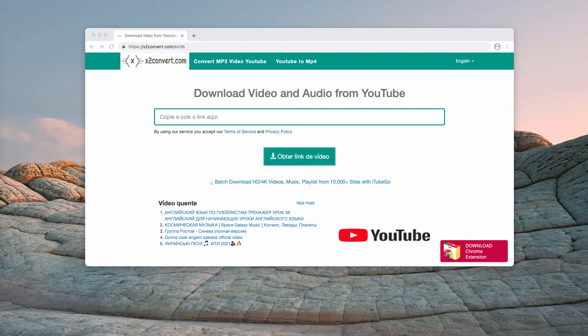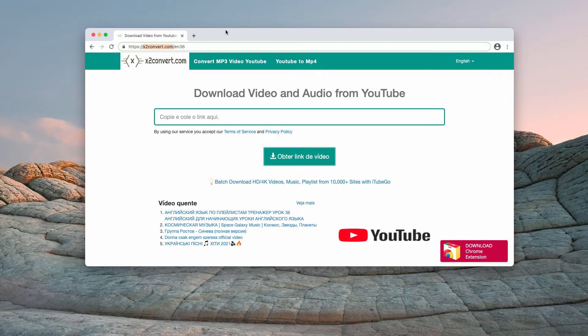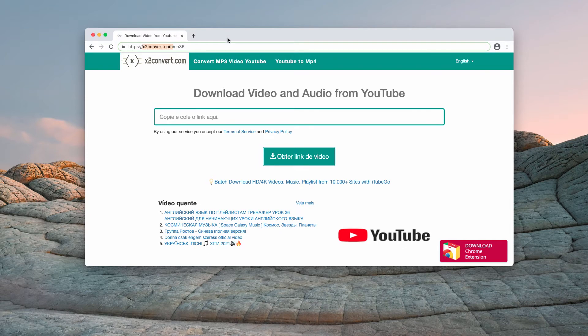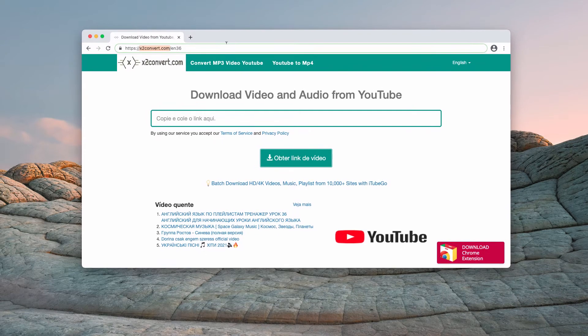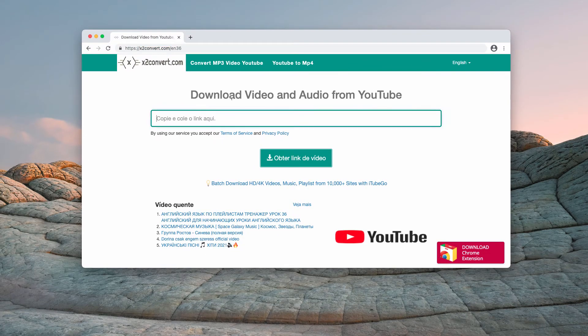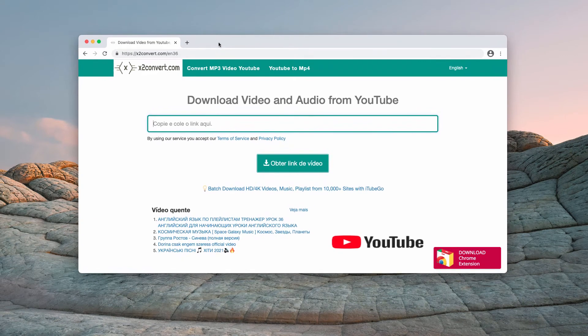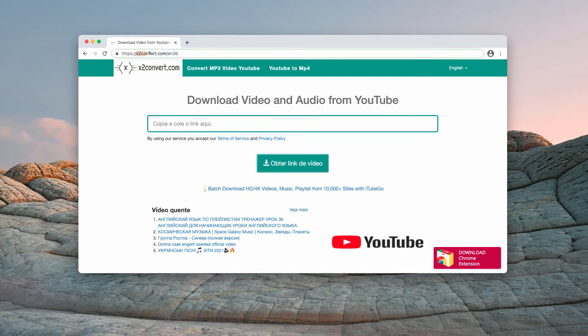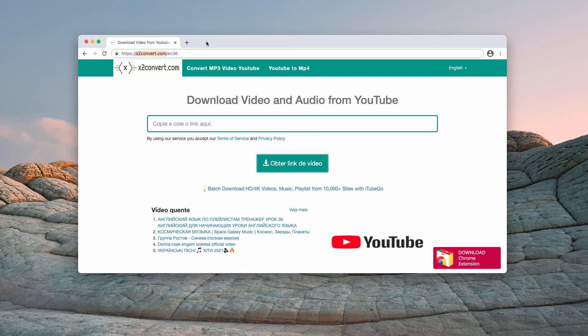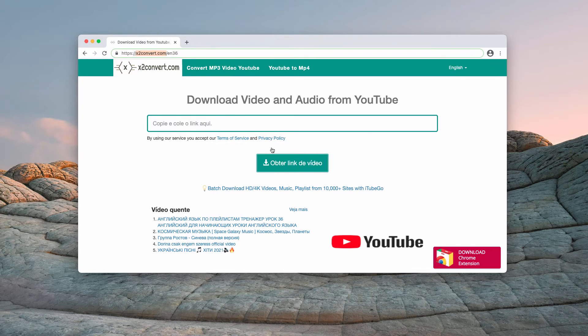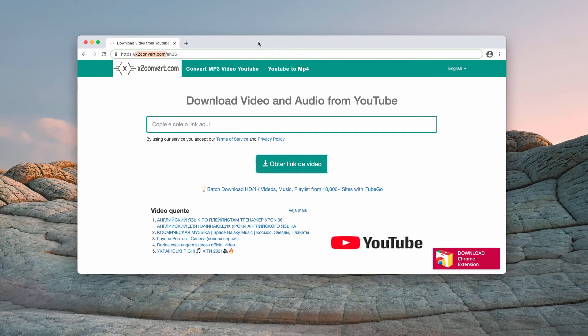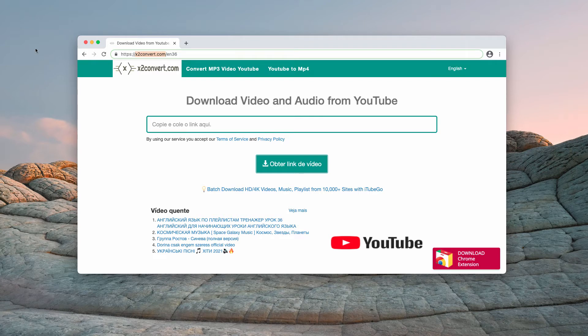It is strongly advised against visiting this website or using its services. Even though at first glance it might look like a handy tool, you should stay away from x2convert.com because it violates copyright and may bring you to dangerous websites. The only correct conclusion is to leave this page.